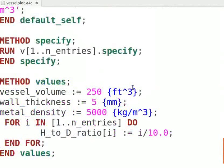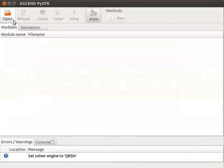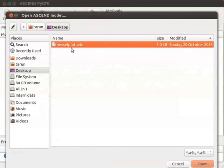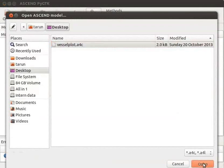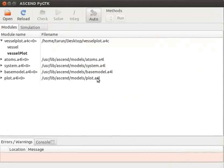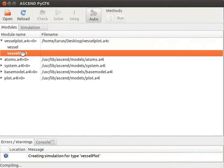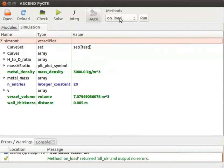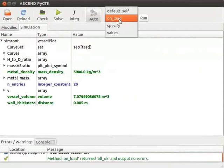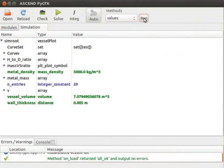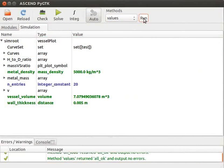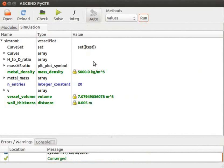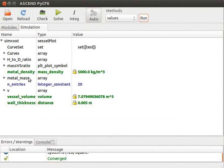Note that we assign values to the previously defined array H_to_D_ratio under method values. Before moving any further, let us load the ASCEND interface and run our program. Let me open our file which is named vessel plot. Let me load the model, run the values method and solve it. As you can see, ASCEND clearly indicates that H_to_D_ratio and metal_mass are of the type array.